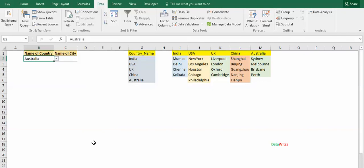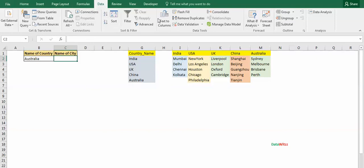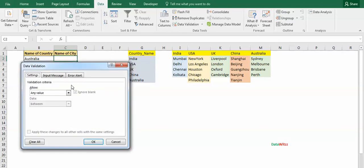Now we will use the INDIRECT function. Again we will create a data validation. We will go in the data, data validation, here in the list column.